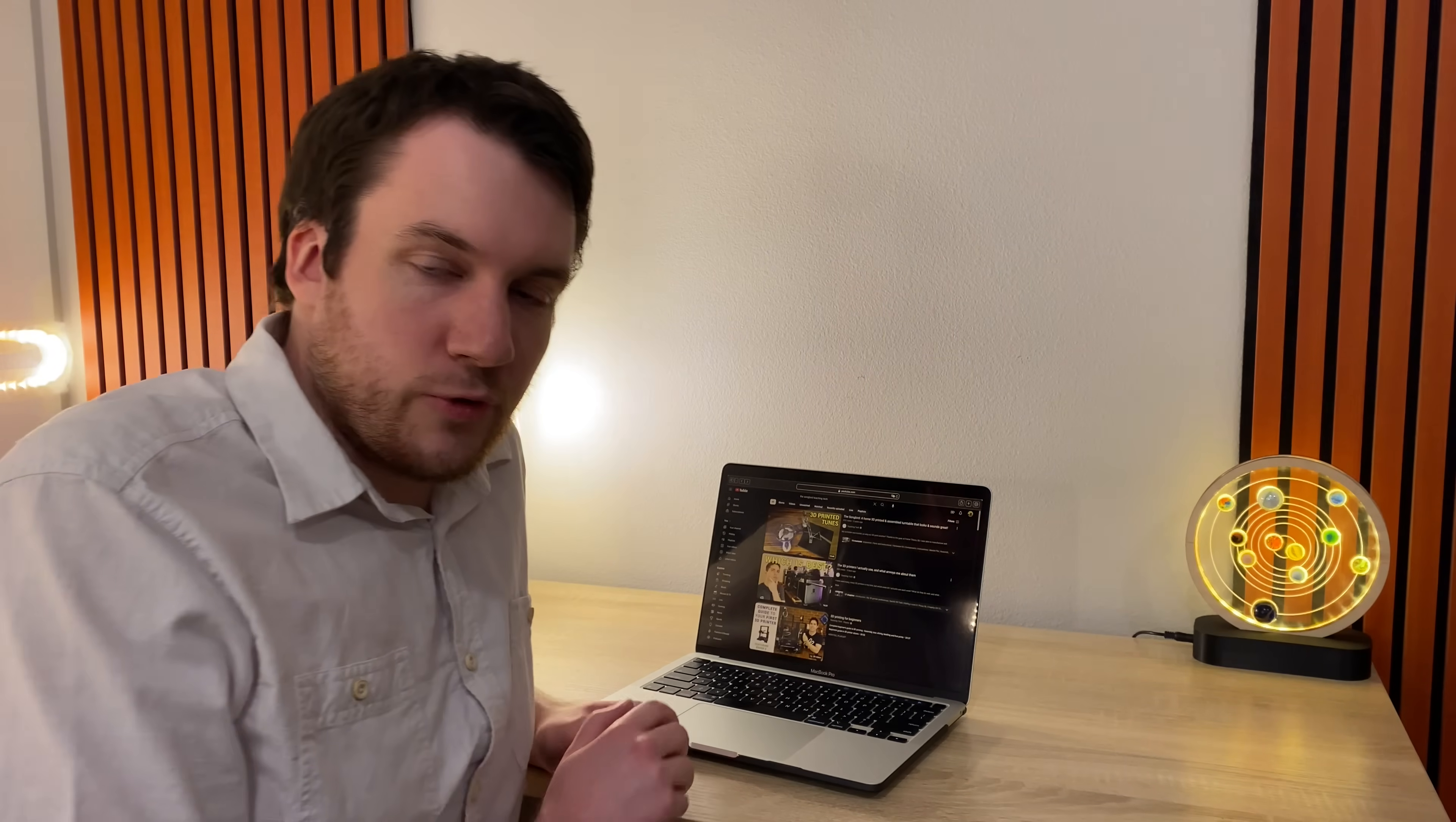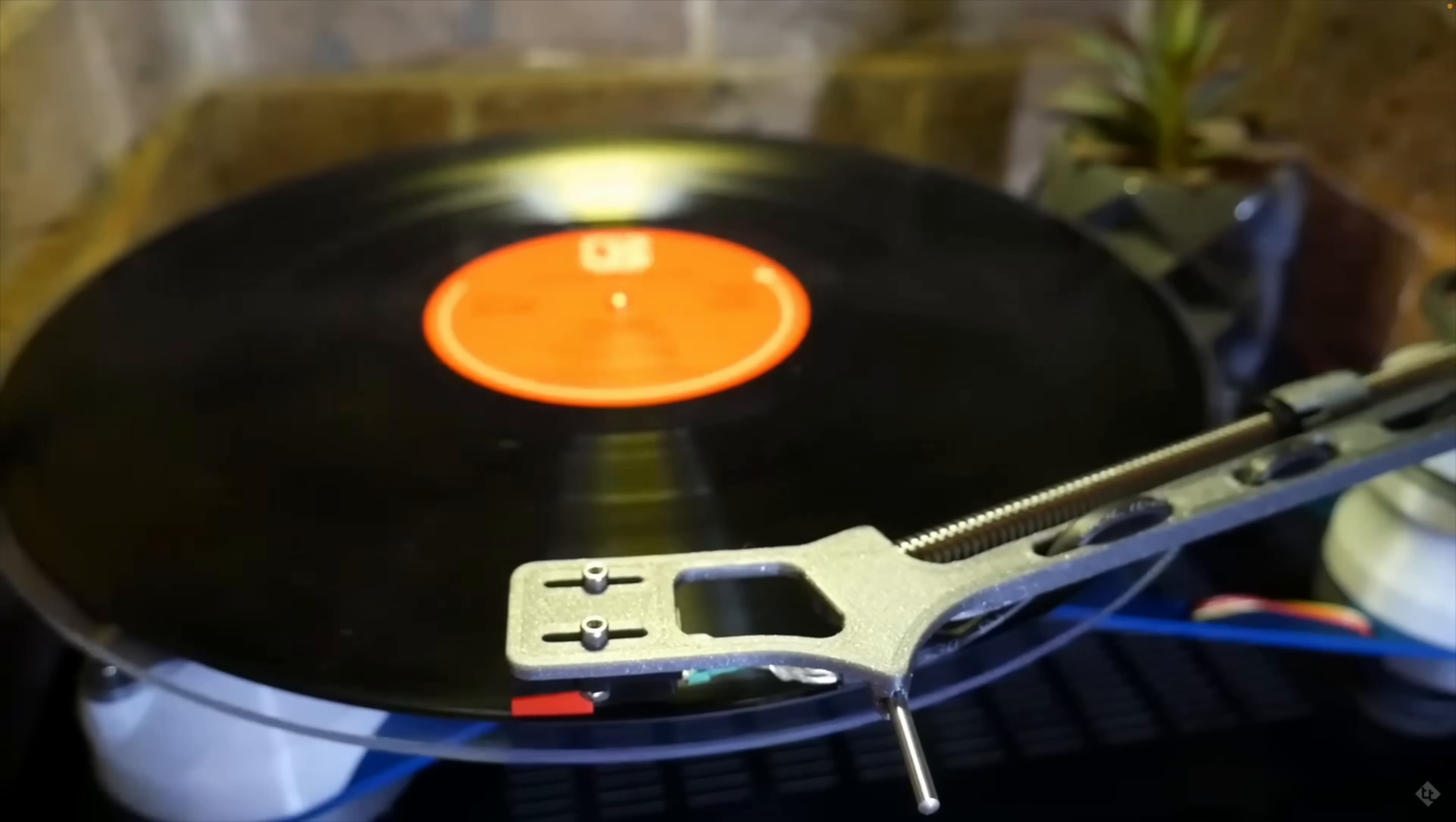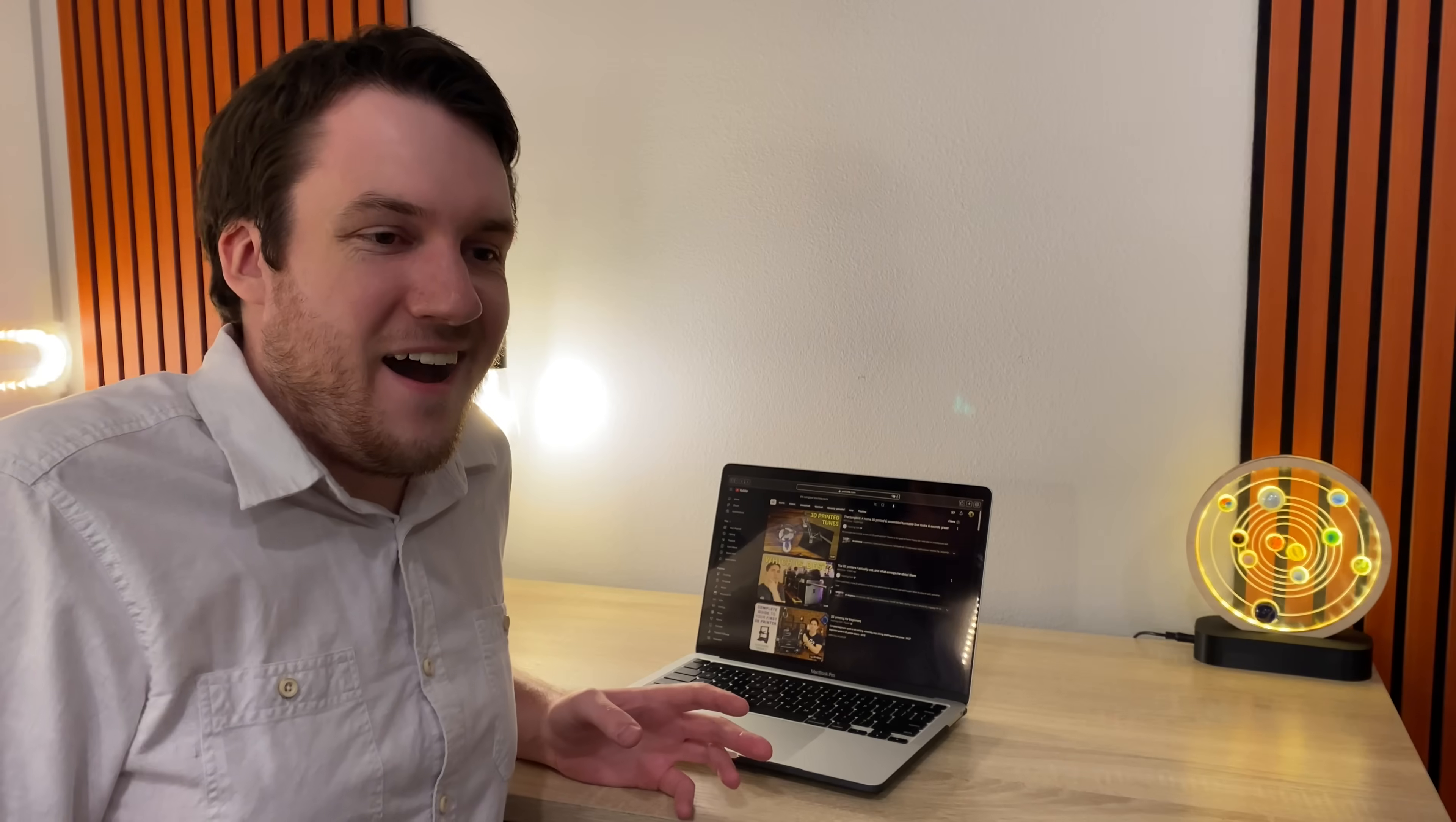I was lying in bed one morning in spring 2021 and saw this video by Teaching Tech about a 3D printed turntable. It wasn't what I expected based on the thumbnail.